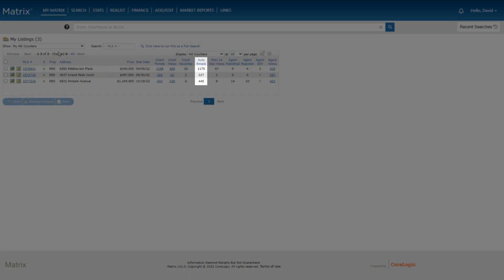In the auto-email column, we see the total number of auto-emails that exist in the system for which this listing meets the search criteria.